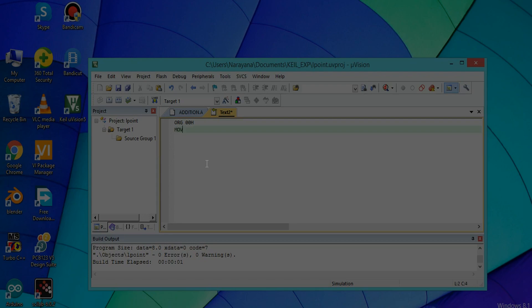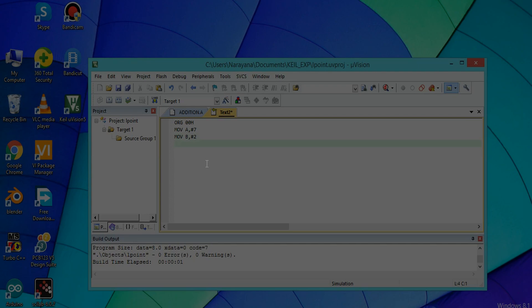Then MOV A,#7, and MOV B,#2. For subtraction, the opcode is SUBB A,B. The last line should be END. Here subtraction will be done and the resultant value stored in accumulator A.